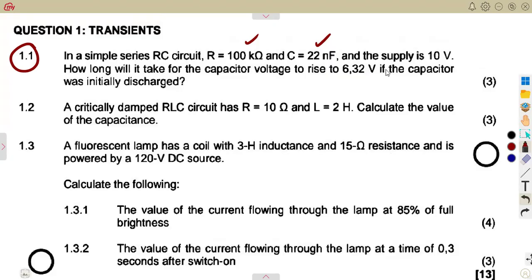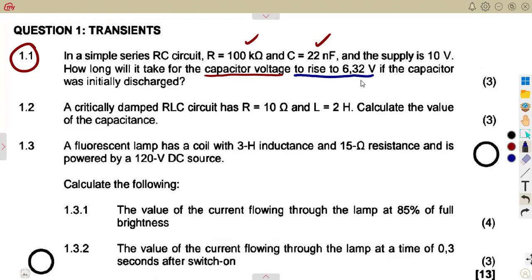The supply is 10 volts. The question asks: how long will it take for the capacitor voltage to rise to 6.32 volts, if the capacitor was initially discharged?